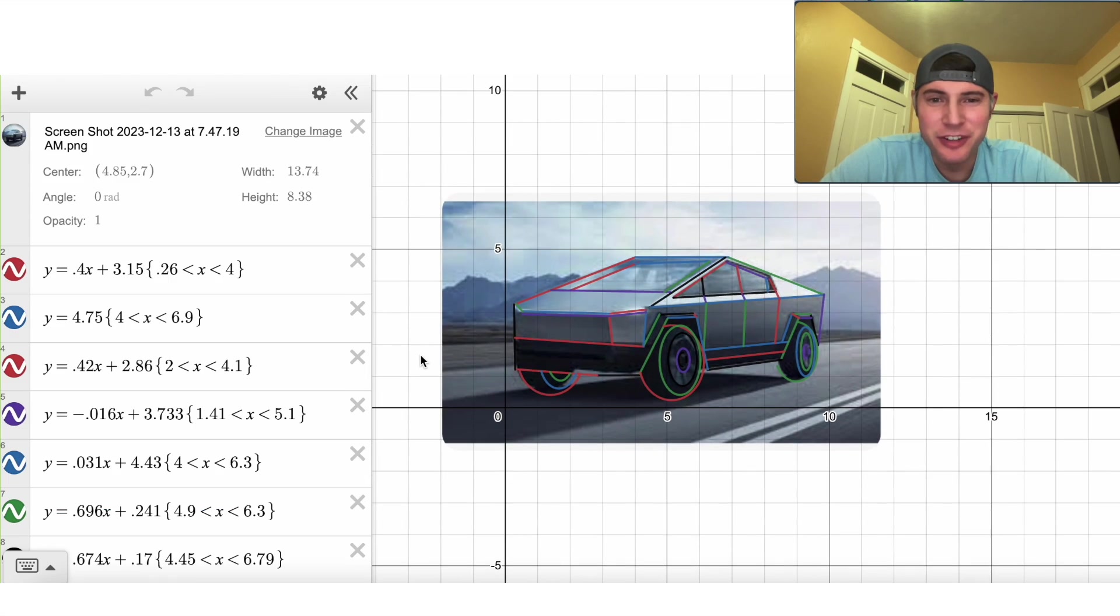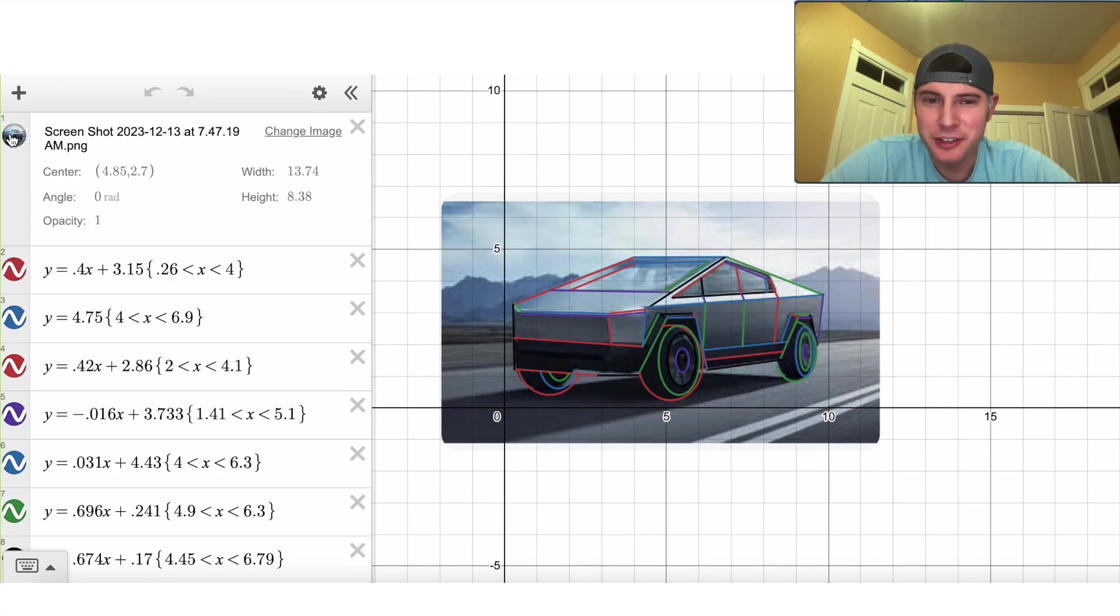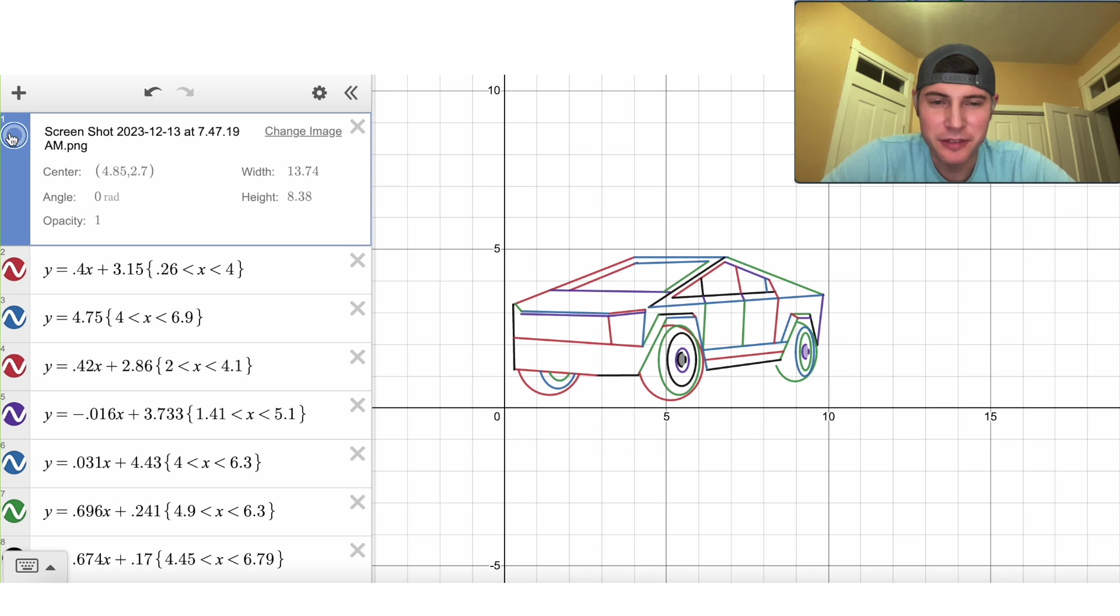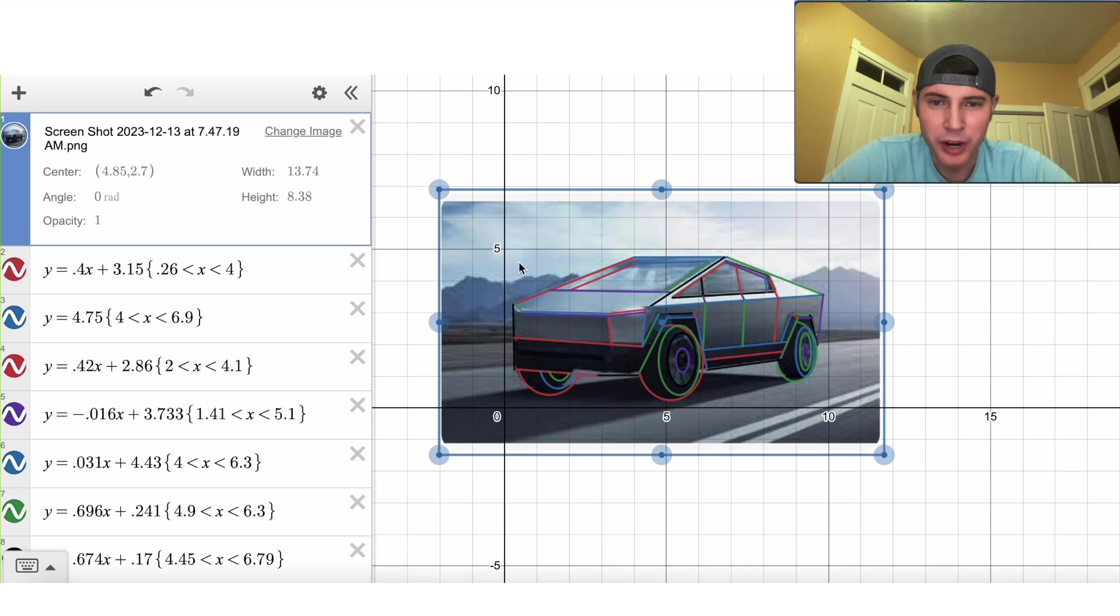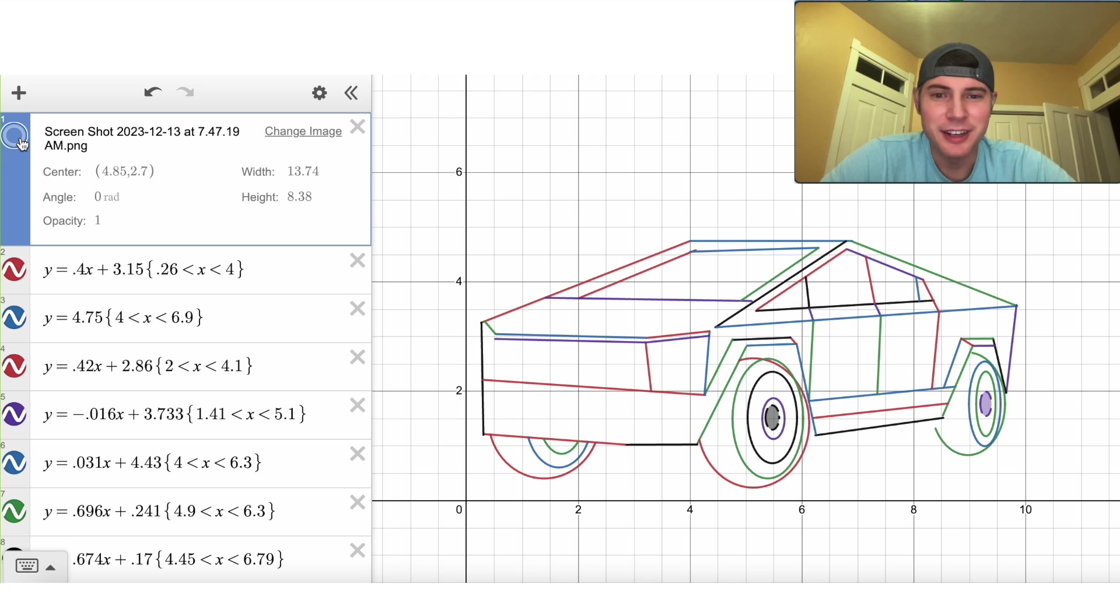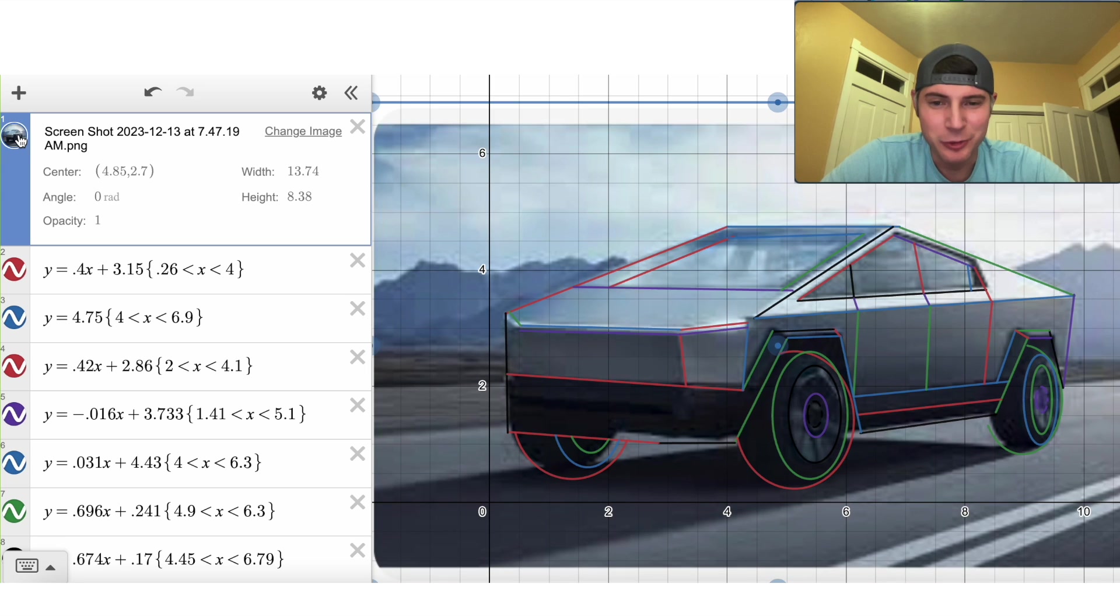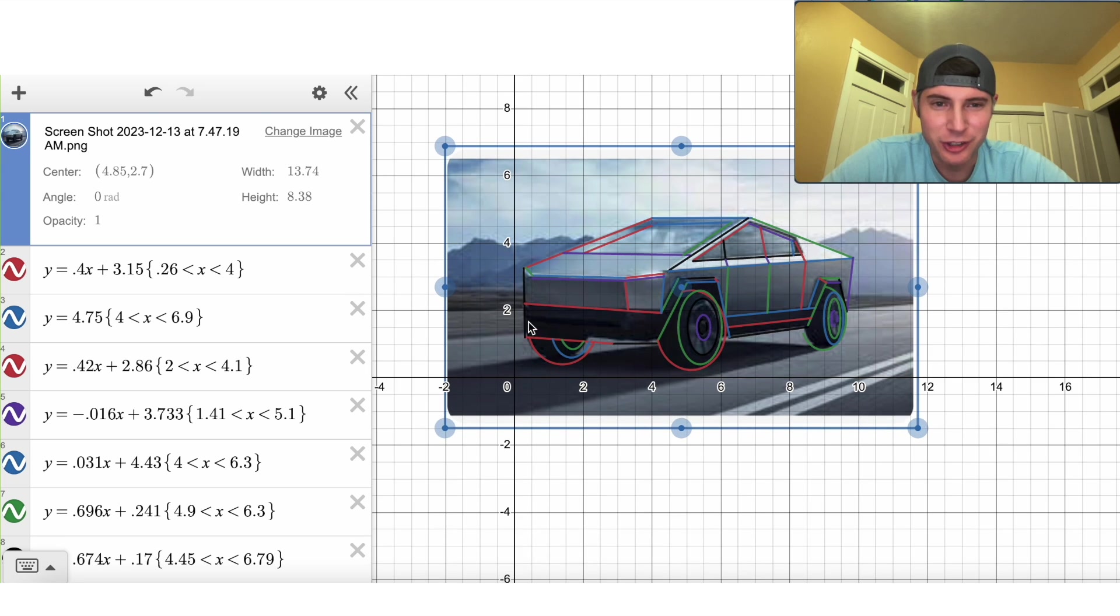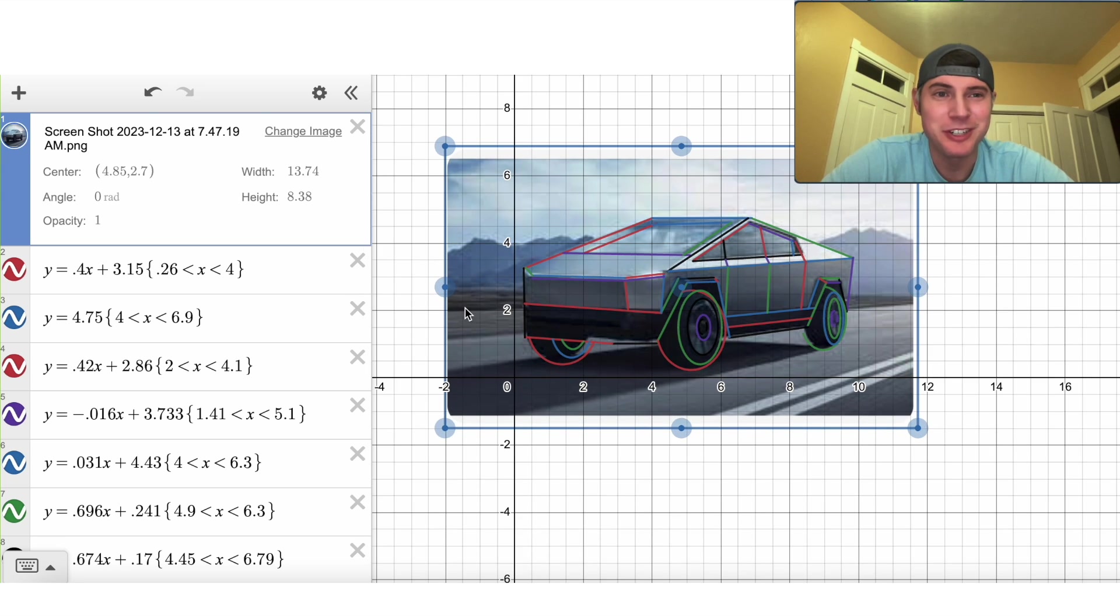And here's the finished product right here. So you can see that we have now drawn the Cybertruck right along the lines that it has. How exciting. I kind of like it with the image. It gives kind of a neat look to it. That'd be a cool paint job for someone to put on a Cybertruck.